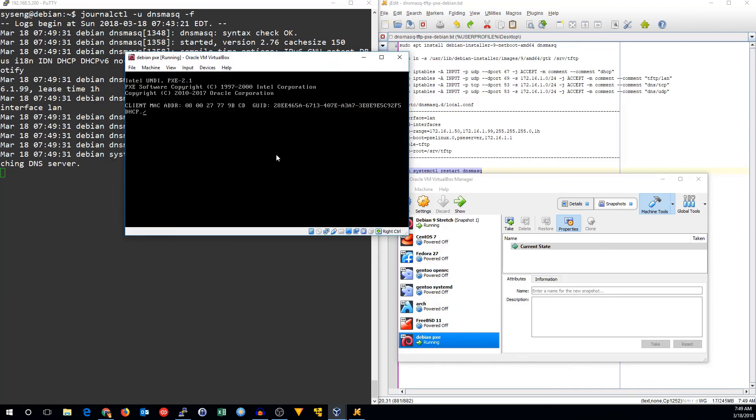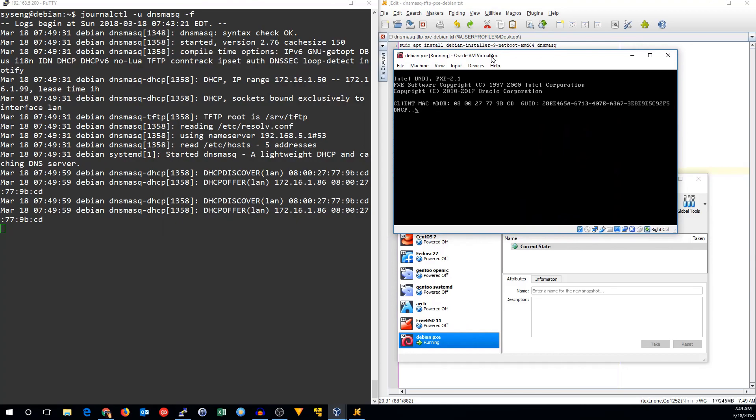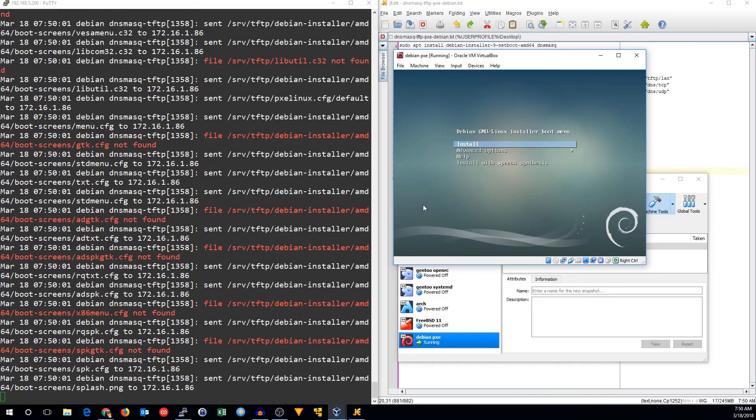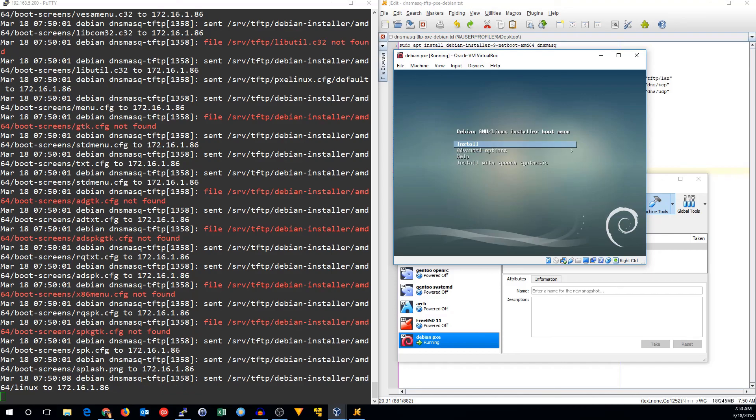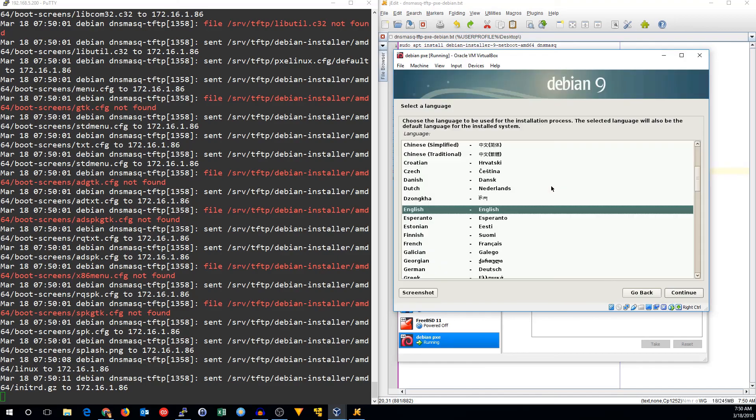We can see it broadcast for DHCP. It's getting a DHCP lease, and it starts the installer. And then we just run the Debian installer like anything else. And that's pretty much all there is to using Pixieboot to install Debian.